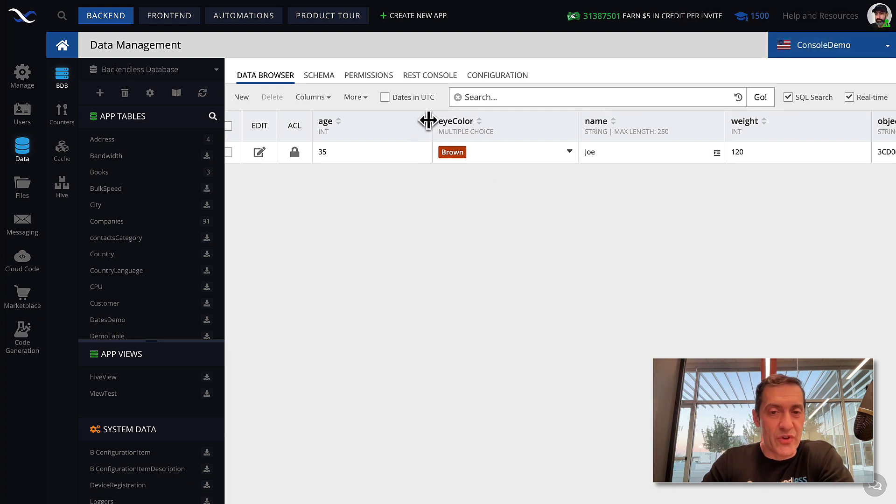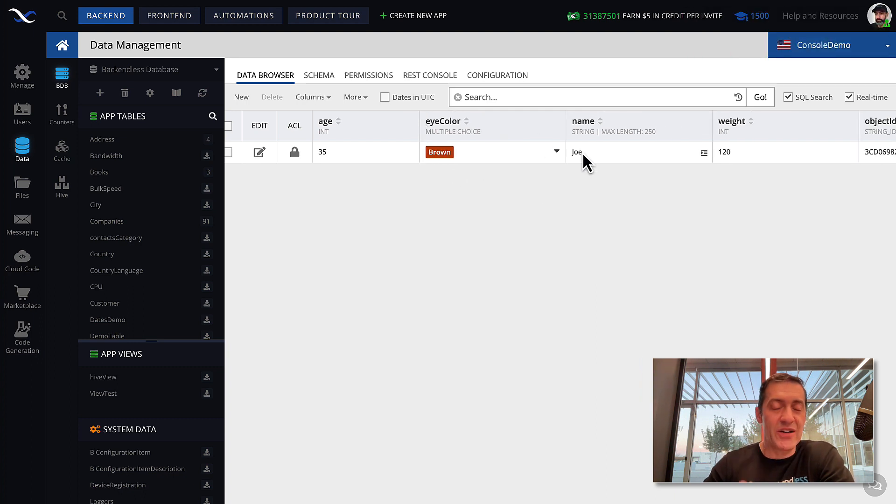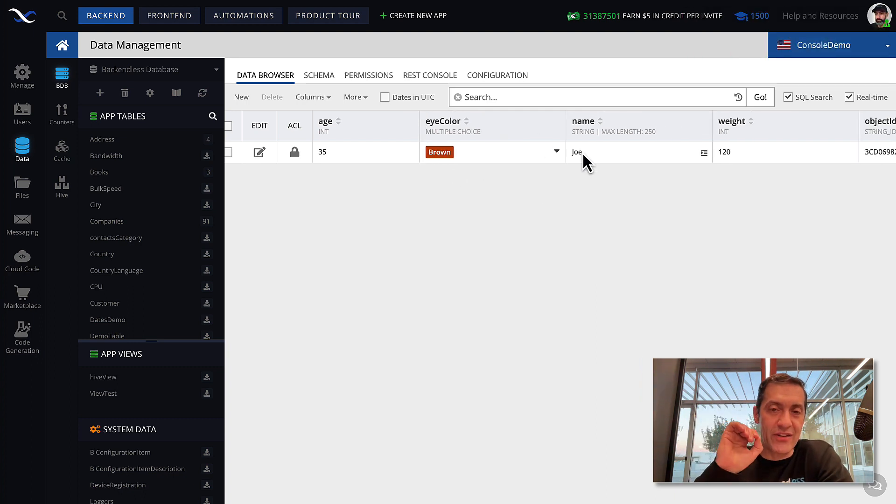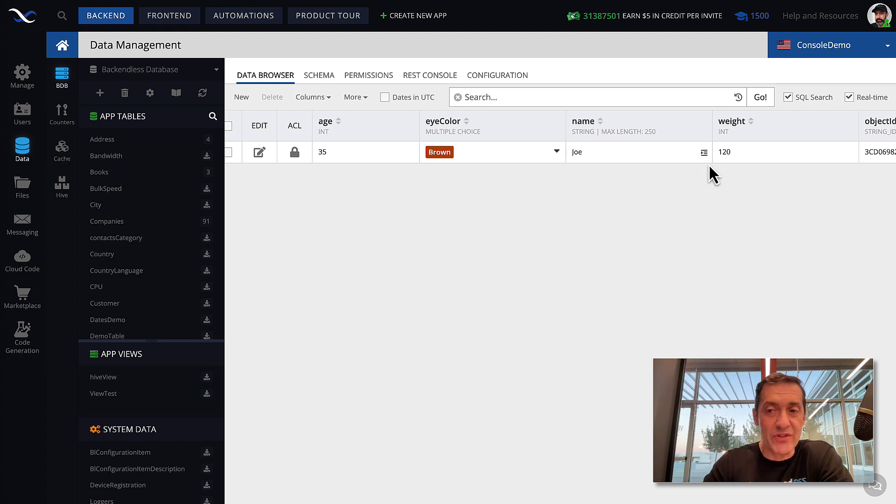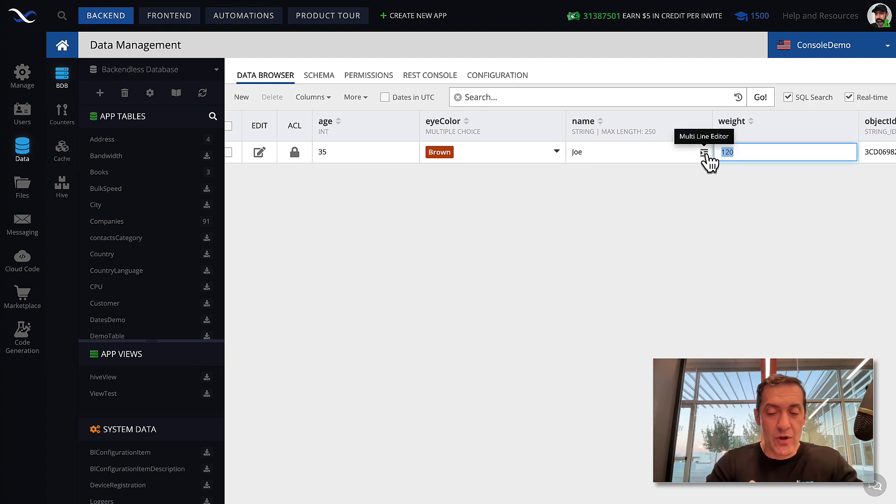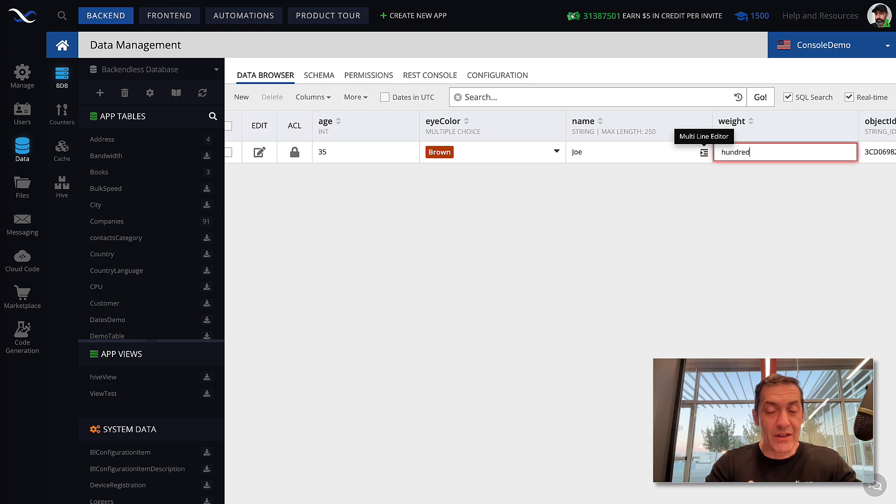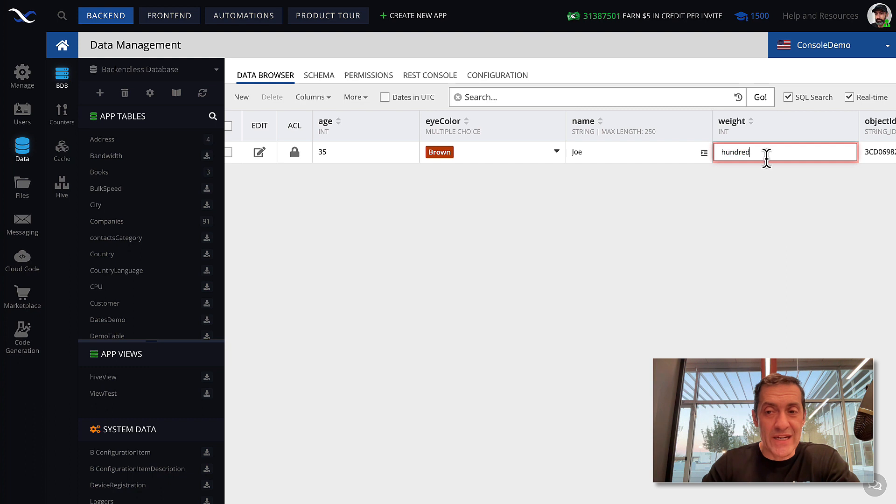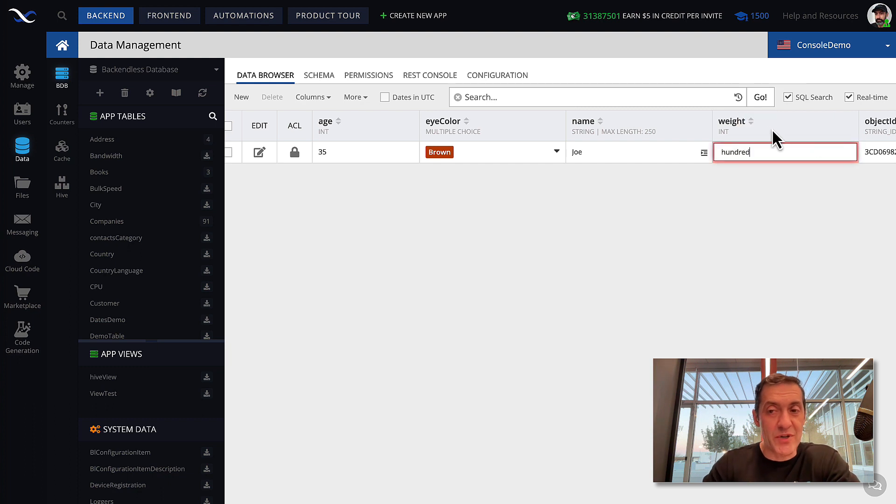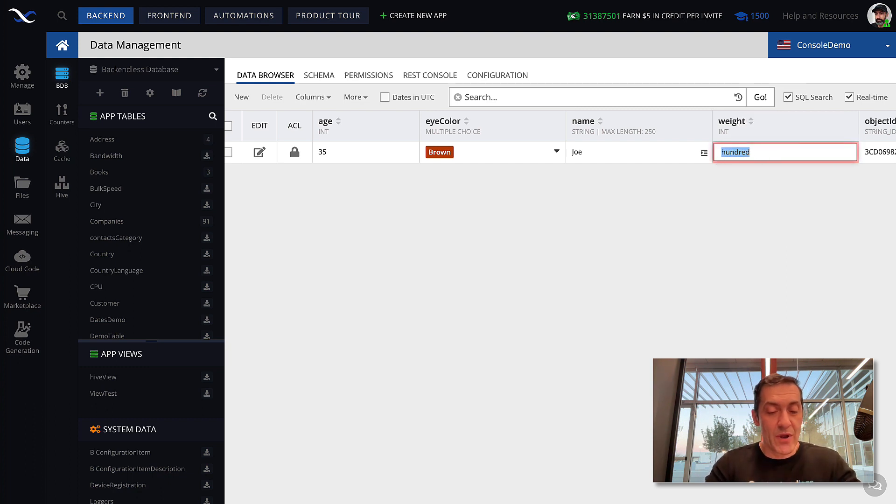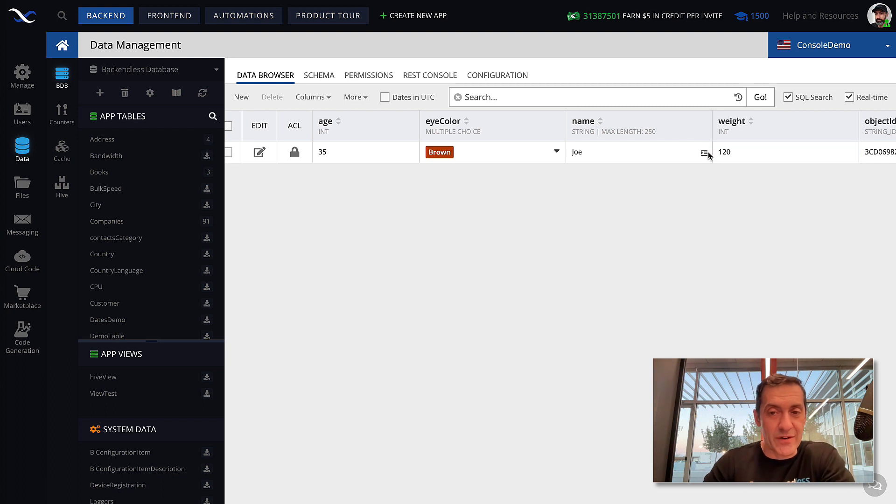For instance, in weight, if I were to start typing letters, which are not numbers, it doesn't let me save this because it says it must be of int type. So, only numbers are accepted here.